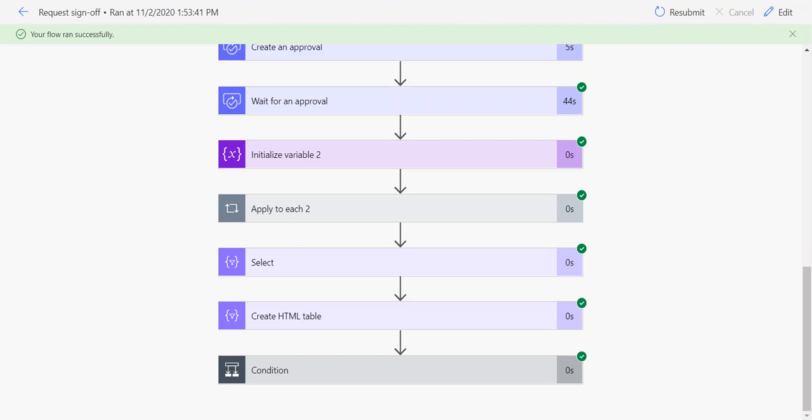I'll explain why this is necessary. When you're working with approvals in Power Automate, they updated the approvals connector around April of 2018. One of the changes that update included was the fact that all approval responses, or the comments from the responses, are contained in an array.